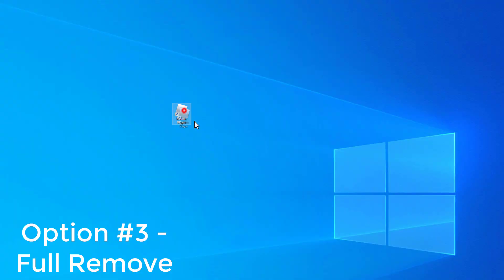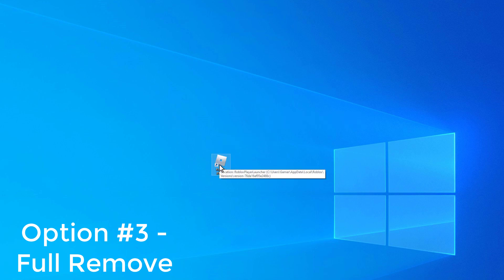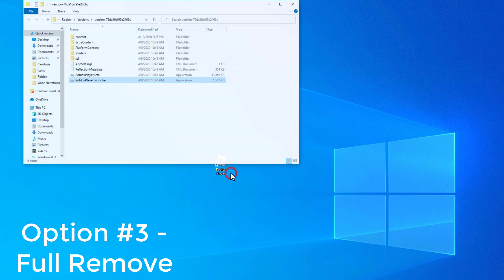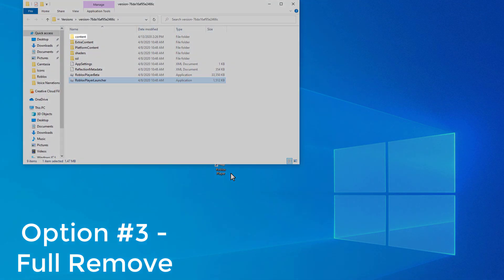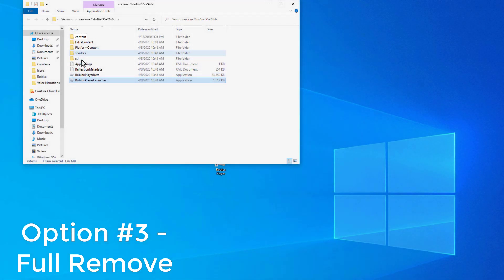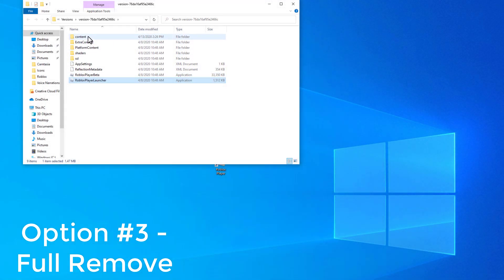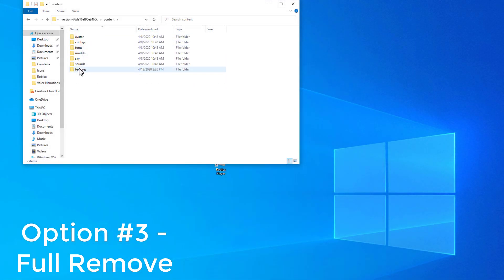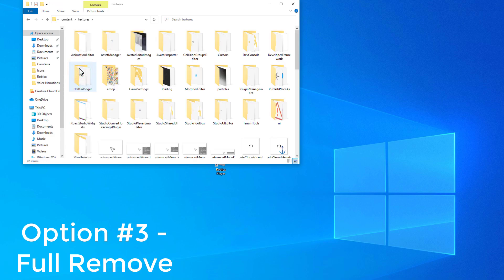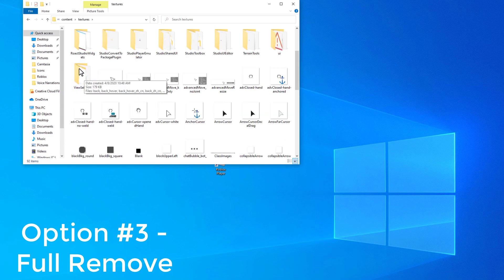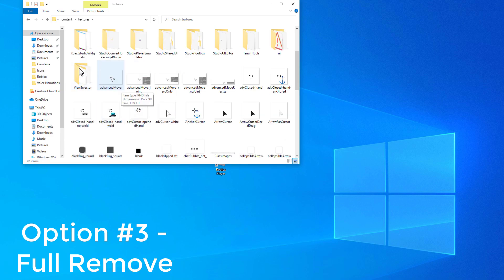Now for this final way, you're going to go to your desktop and there should be something called Roblox Player. All you want to do is right click this and say open file location. From there you want to click on the folder that says content — it should be your top folder. Then the bottom folder, which says textures, just want to click that. Then you want to scroll down and select the following.